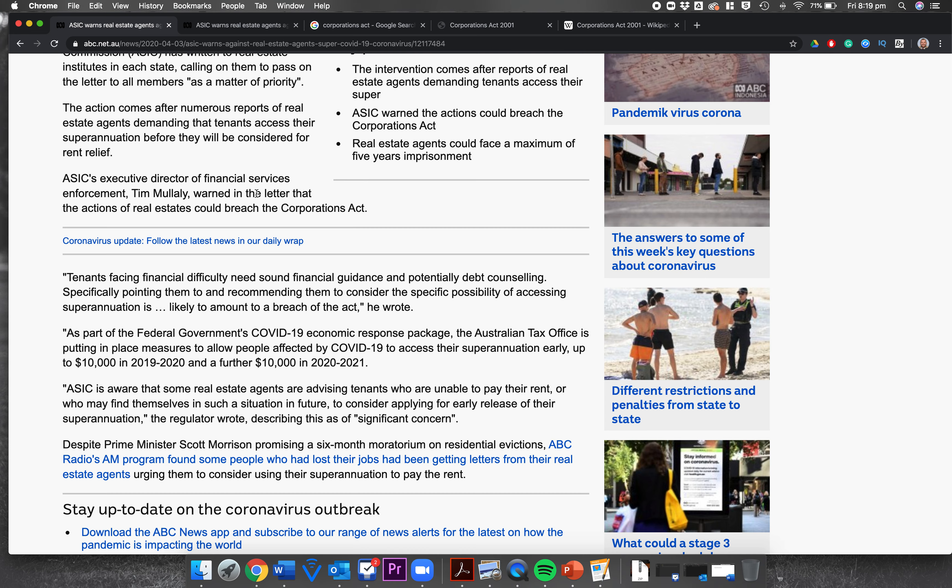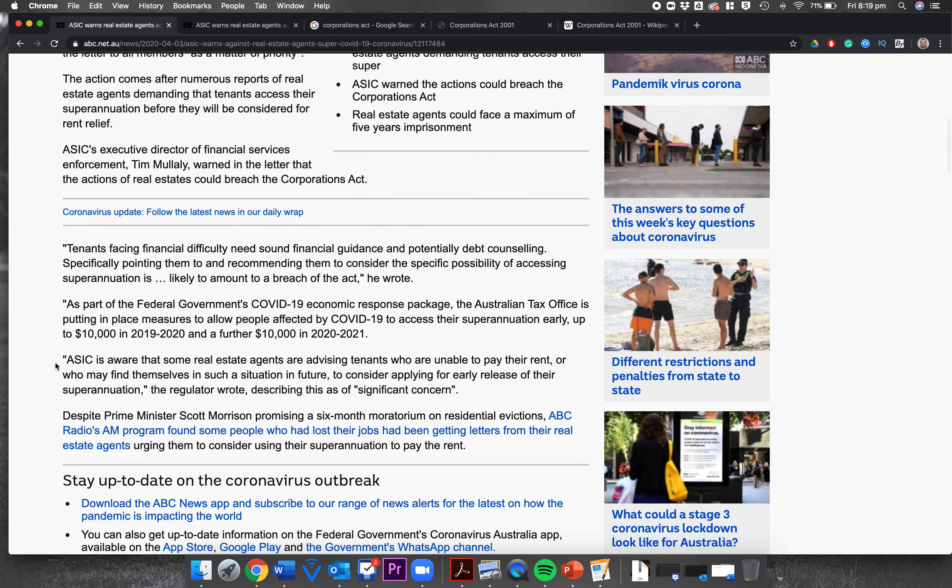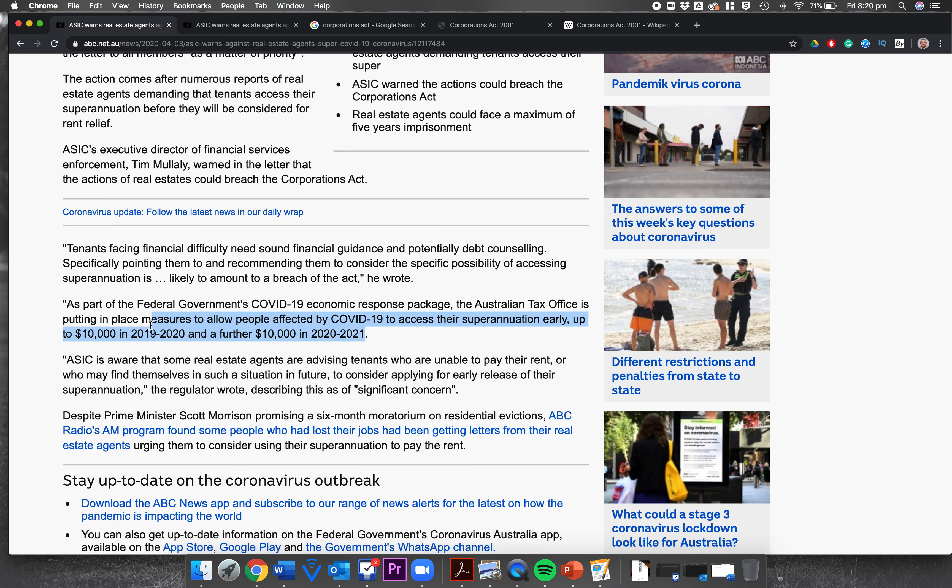ASIC's executive director of financial services enforcement Tim Mullally warned in the letter that the actions of real estate agents could breach the Corporations Act. Tenants facing financial difficulty need sound financial guidance and potentially debt counseling. Specifically pointing them to and recommending them to consider the specific possibility of accessing superannuation is likely to amount to a breach of the act, he wrote. As part of the federal government's COVID-19 economic response package, the Australian Tax Office is putting in place measures to allow people affected by COVID-19 to access their superannuation early, up to $10,000 in 2019-20 and a further $10,000 in 2020-21.